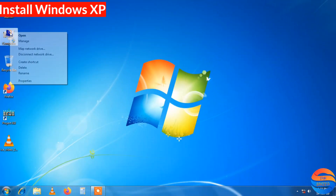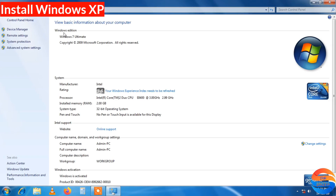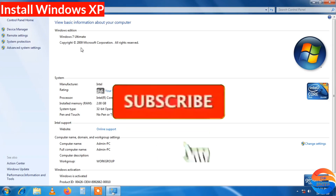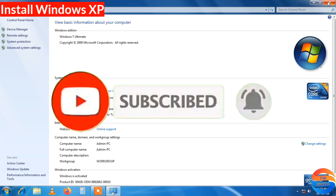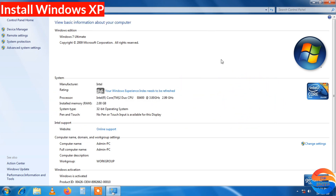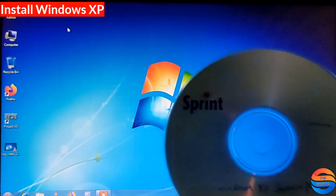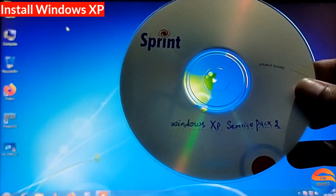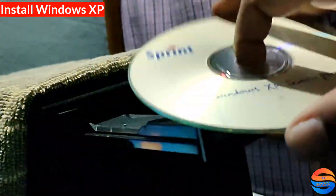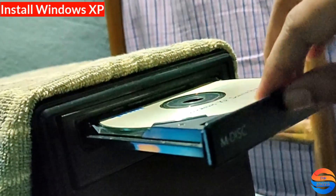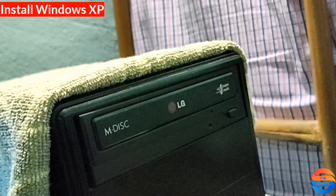So guys, let's start. In my computer properties I have Windows 7 Ultimate version installed. I will use Windows 7 just for this video to install Windows XP. Here I have Windows XP Service Pack 2 version. I will install it in a totally classical style. I would like to mention you can also install via USB, which I will make a separate video about.